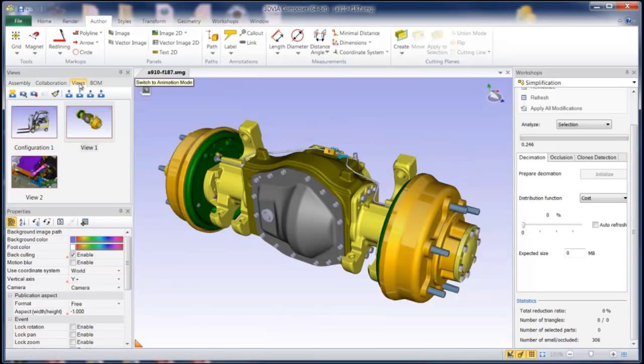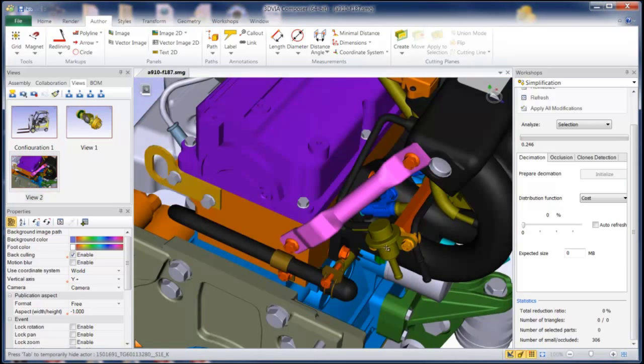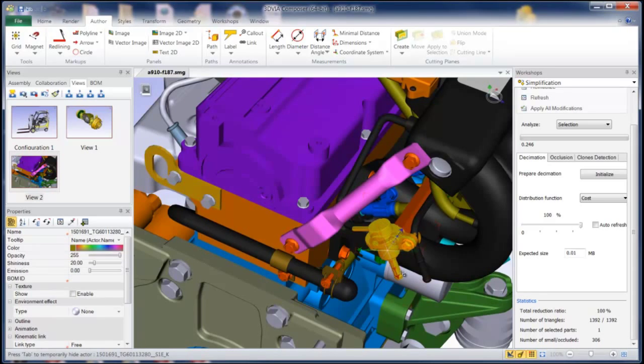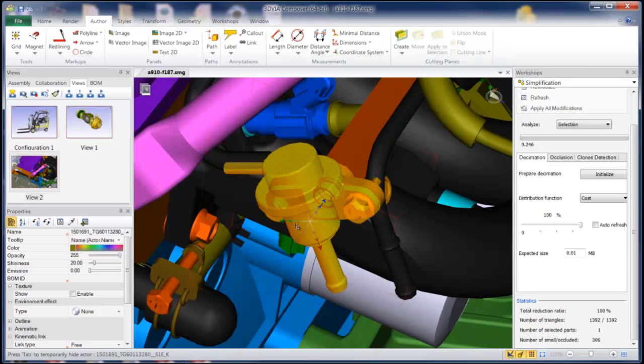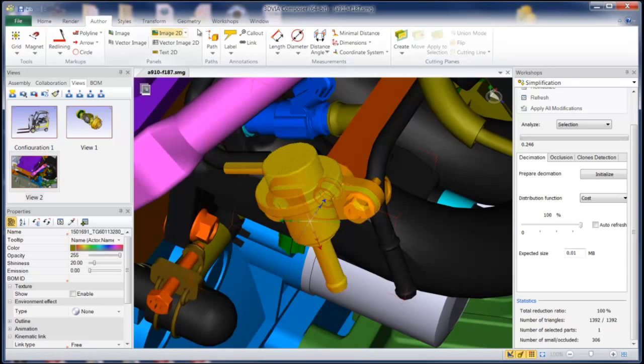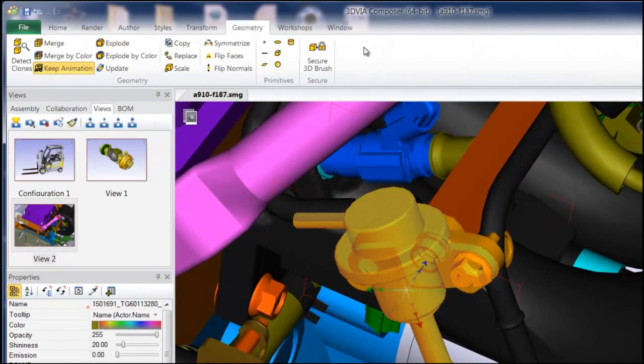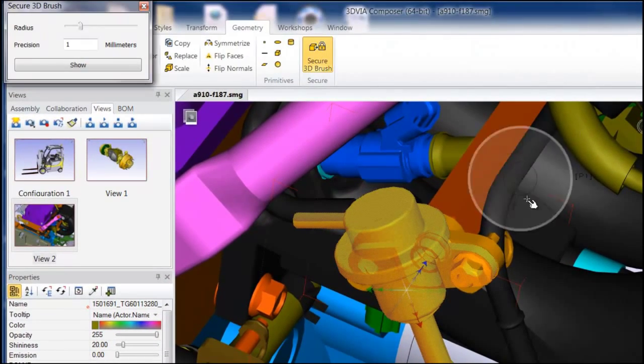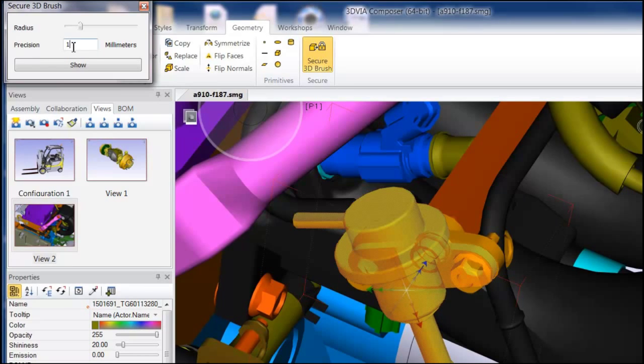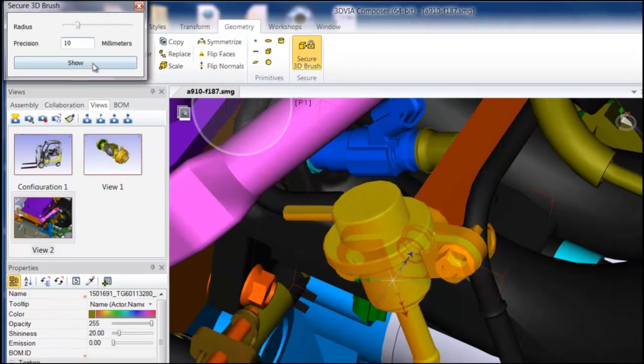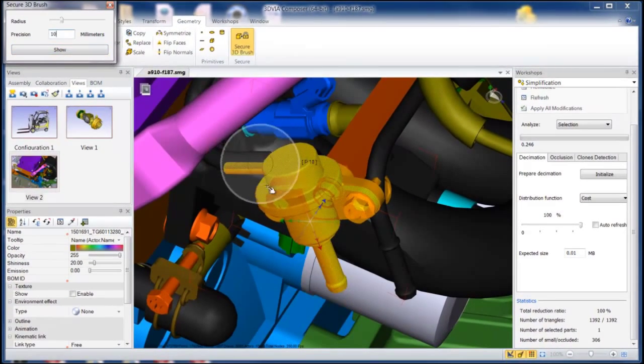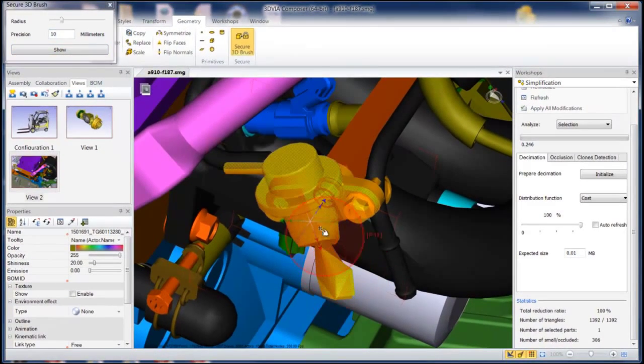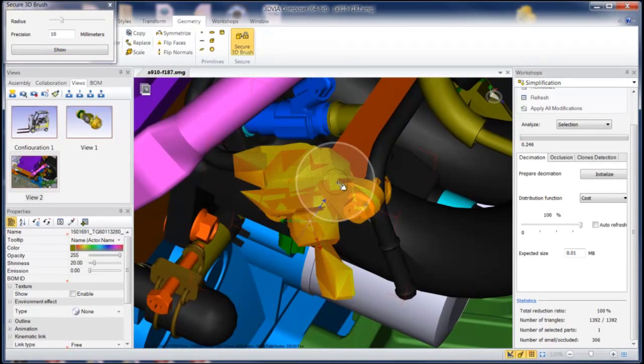Lastly, for the secure 3D brush again, I'm going to go back to this view. And maybe there's something in the model that you don't want people to really be able to see at all. So for example, this part might be very secretive. You don't want them to see what it looks like even. I can go back and in my geometry, bring my secure 3D brush. And instead of just doing a millimeter, let's take it to like 10 millimeters. And now since I have that selected, it's only going to distort that object.